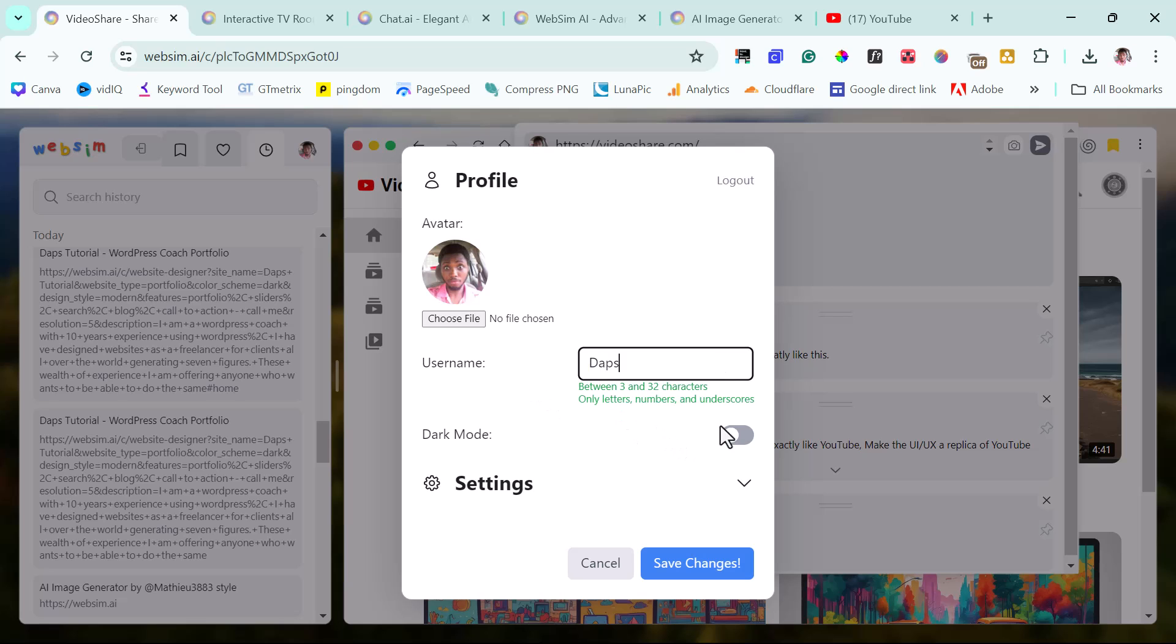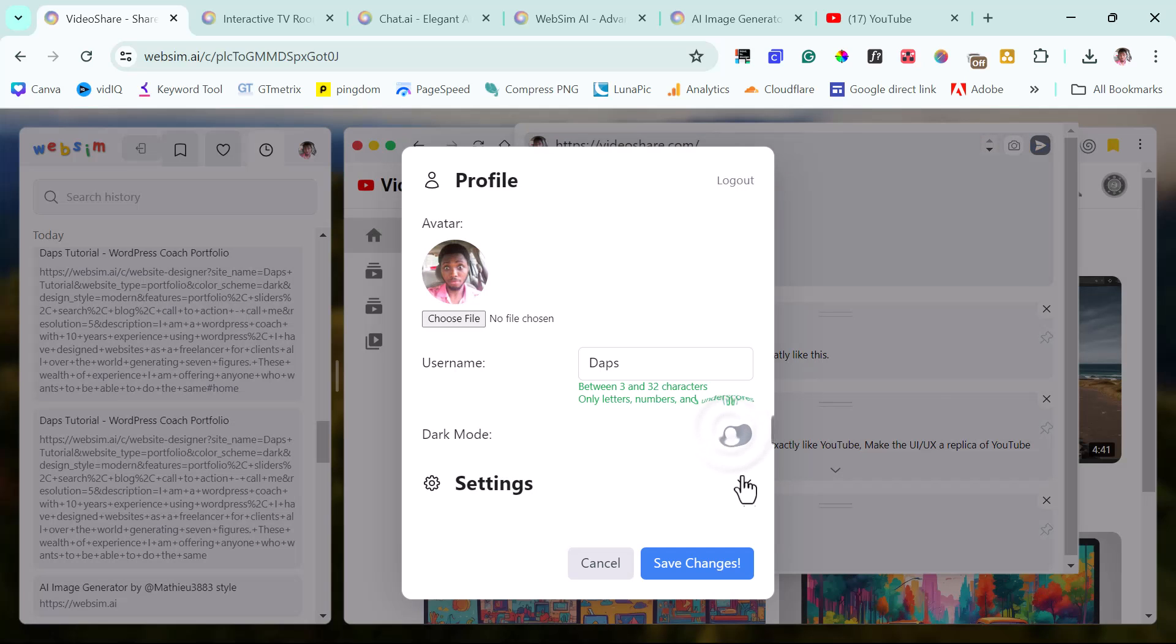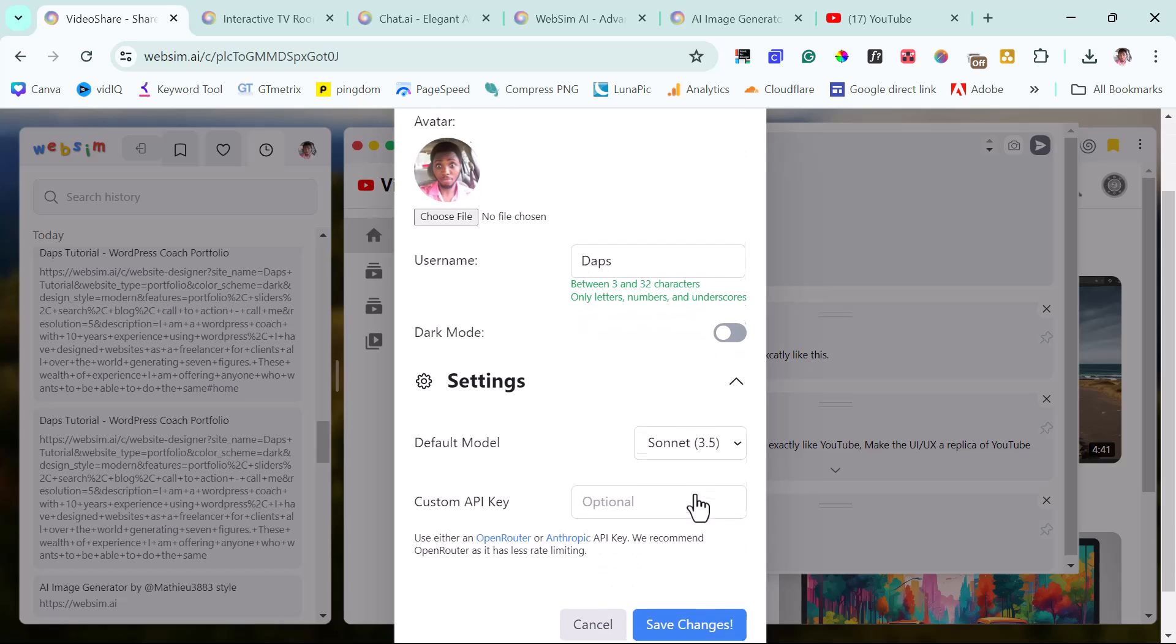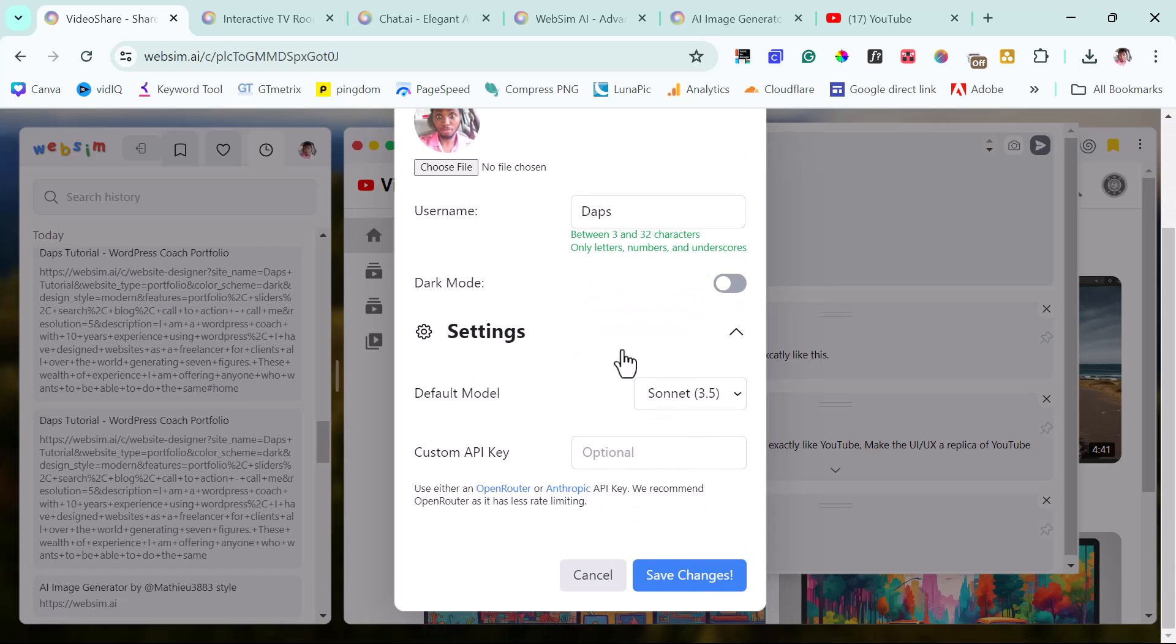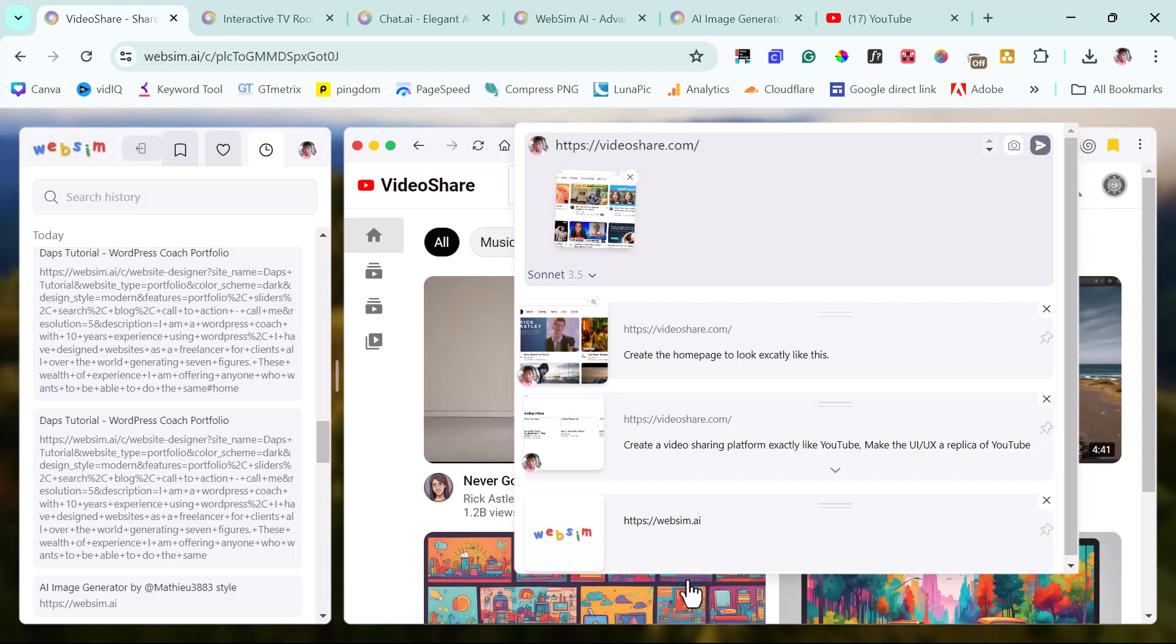And then I can toggle on dark mode. At least the website should be able to do that for itself. I think that's beautiful, right? And then you can come to settings here, play around with what you want to do. You want to have a default model to be Claude 3.5, which I love. And I think I'm going to leave it that way. And then you can add the custom API keys here and then save changes.